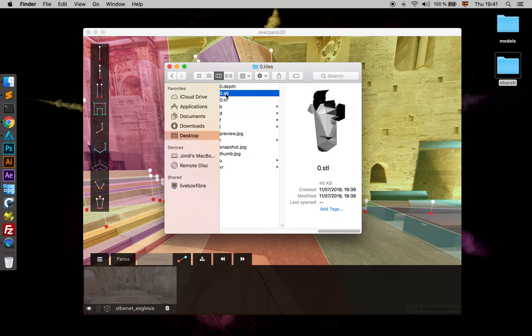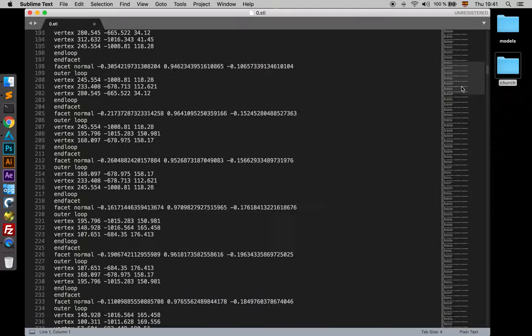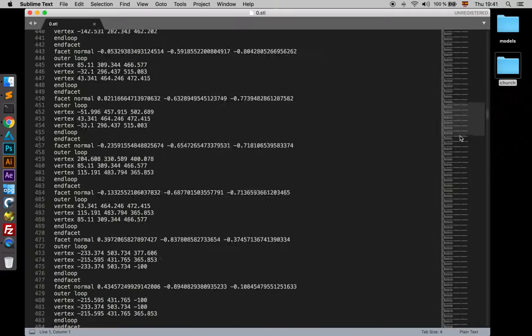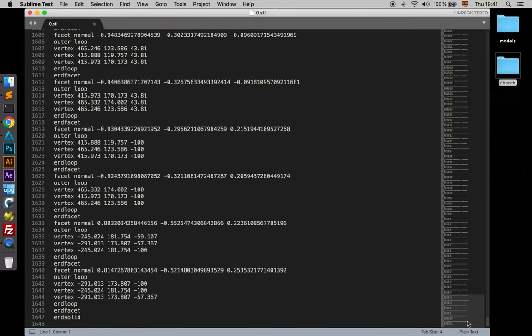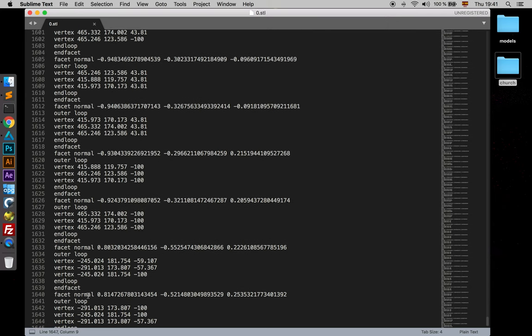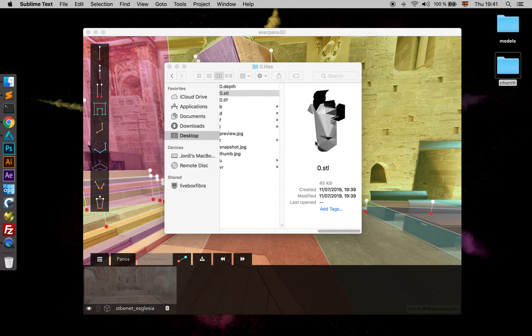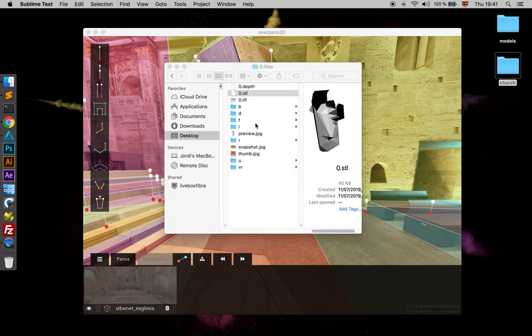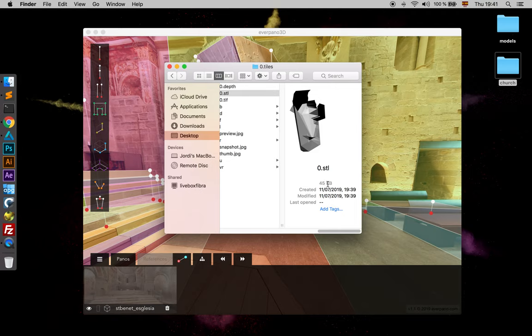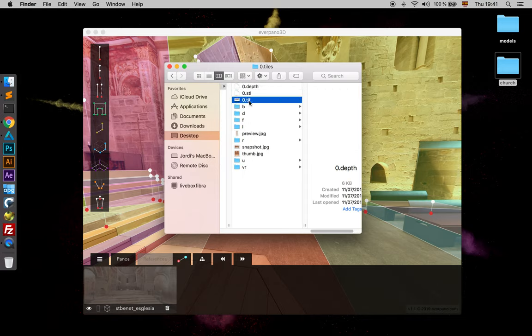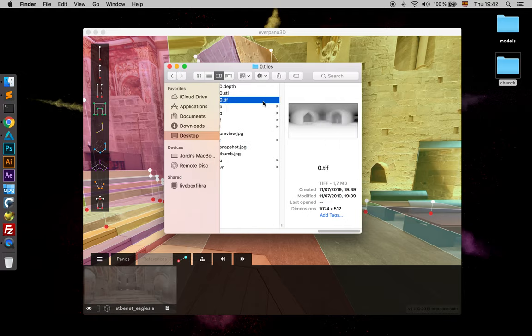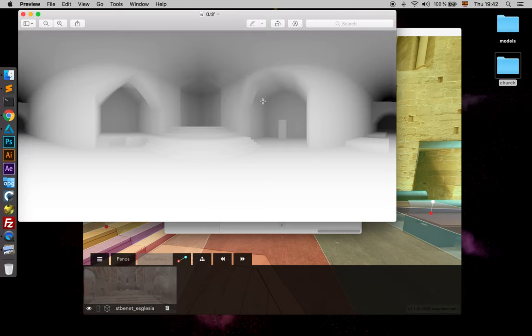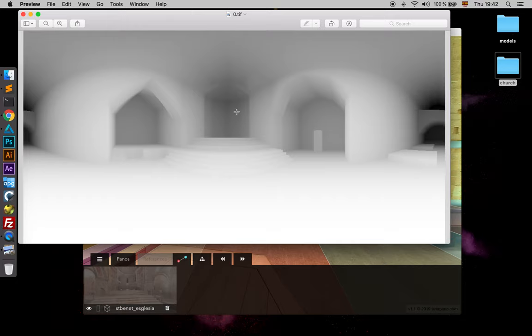The STL, we can also open it, and as you can see there is a lot more information. So we have face, normals, vertex and face. So we can easily check that the STL is 45 kilobytes and the depth is just 6. So there is quite a big reduction. And the TIFF, of course, is less than ideal because it's 1.7 megas. But yeah, you can see a representation of what we have been drawing in an equirectangular depth map file.